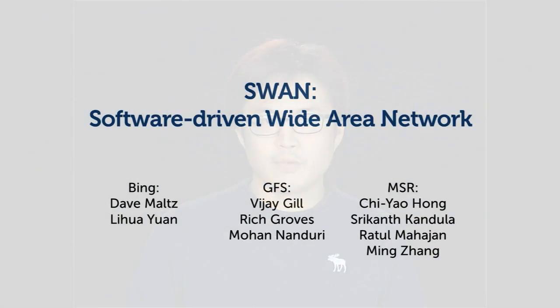Hi, I'm Qiyaw, and today I will present our SWAN, a software-driven Wide Area Network Resource Controller.